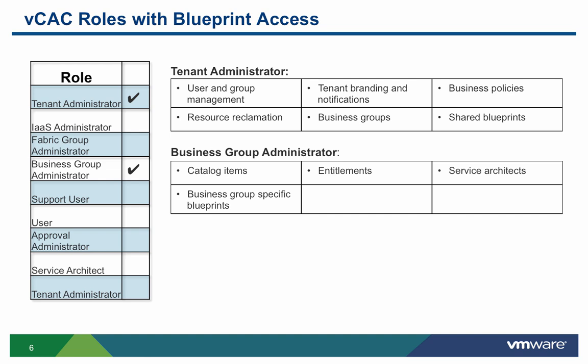The business group administrator on the other hand is to take the business groups that the tenant admin gives to them and create appropriate content for the users they are responsible for. The main difference between these two roles in regards to blueprints is that the tenant admin can create blueprints that are global to the tenant, whereas the business group administrator is only able to create blueprints for their business group.